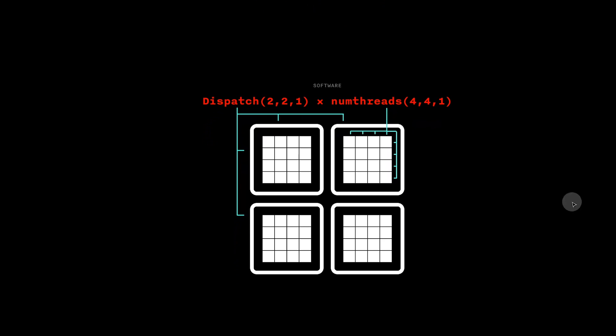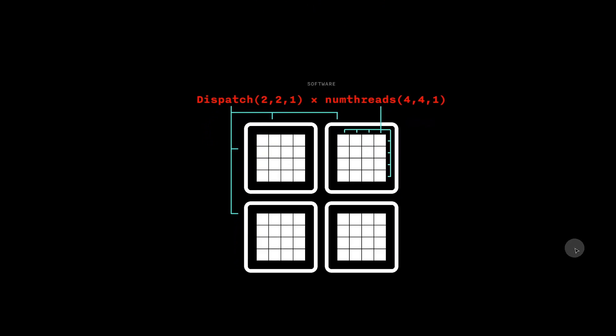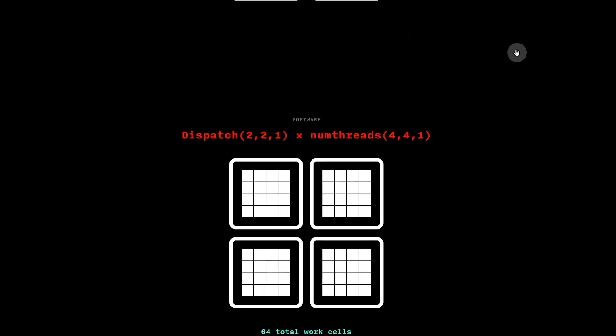Putting it all together, each work group has 16 cells, and we have 4 work groups. So we can multiply 4x16 to get 64 total cells.